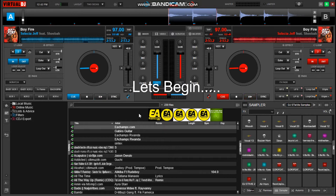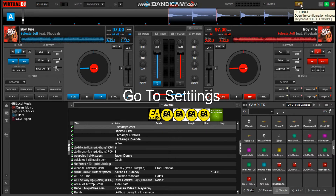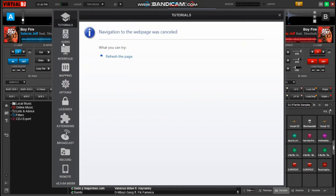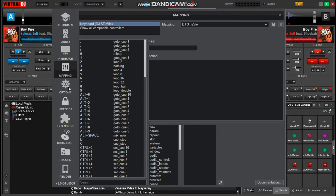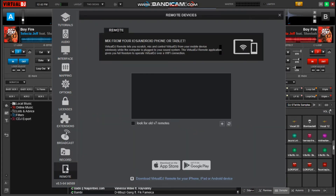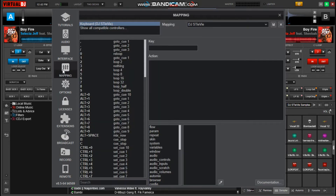Now let's begin with the tutorial. Head over to the top right corner of your screen and click on this small settings icon. You'll see these options — you must have come across all of them. Now, to set it, we have to click on Mapping.